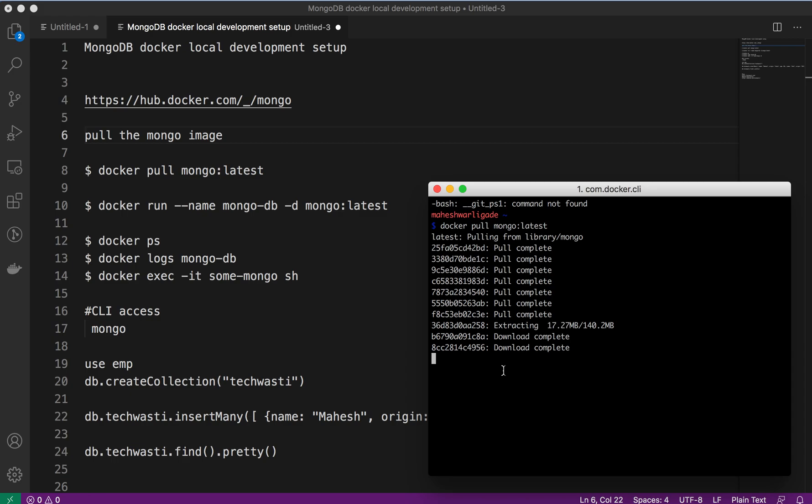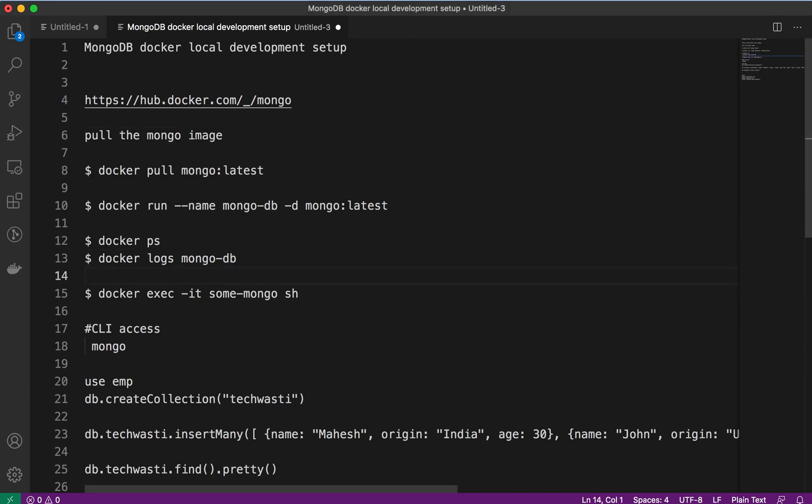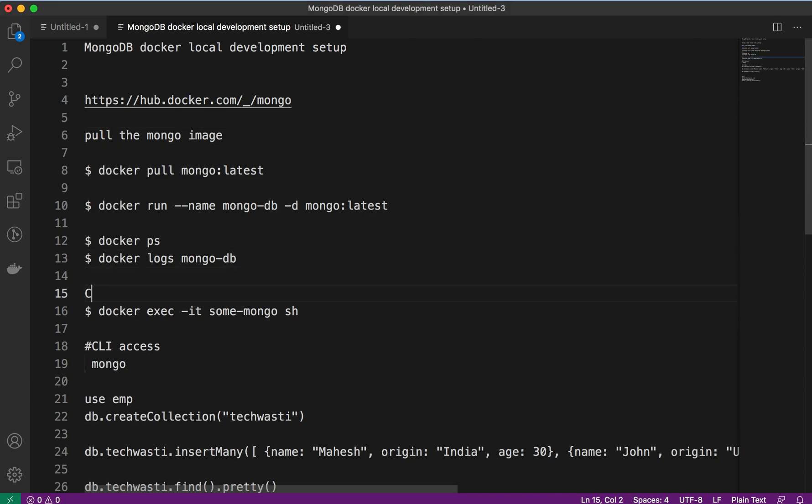Once that image is available, we will check using the verification steps: docker ps, docker logs mongodb, and finally we have to access the CLI or the Mongo CLI by executing the bash command.